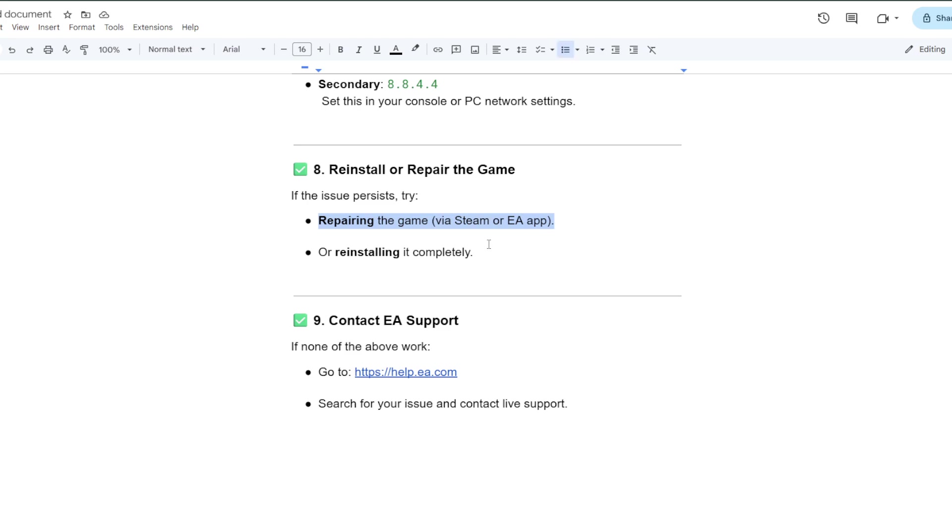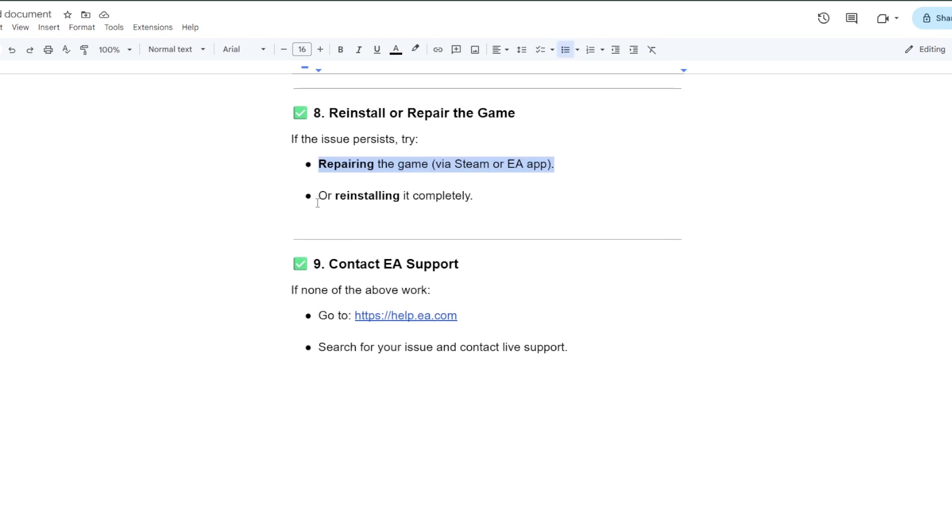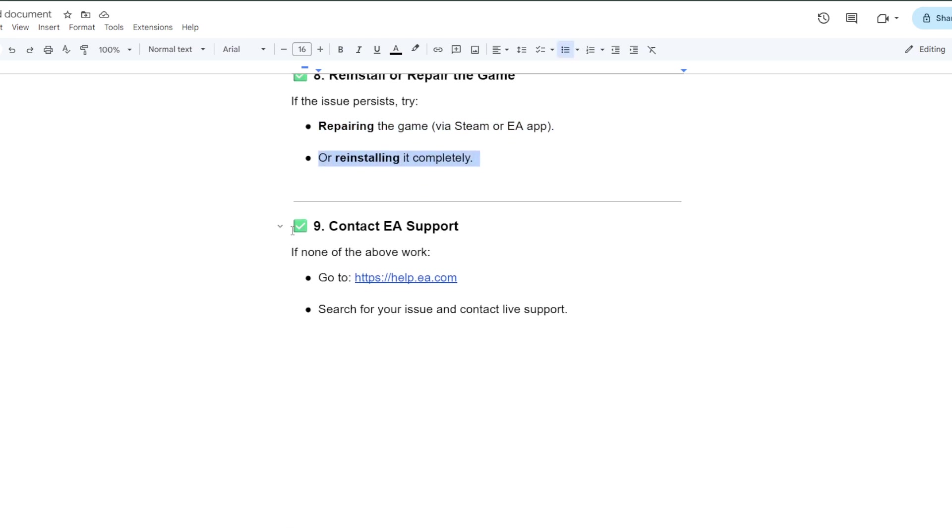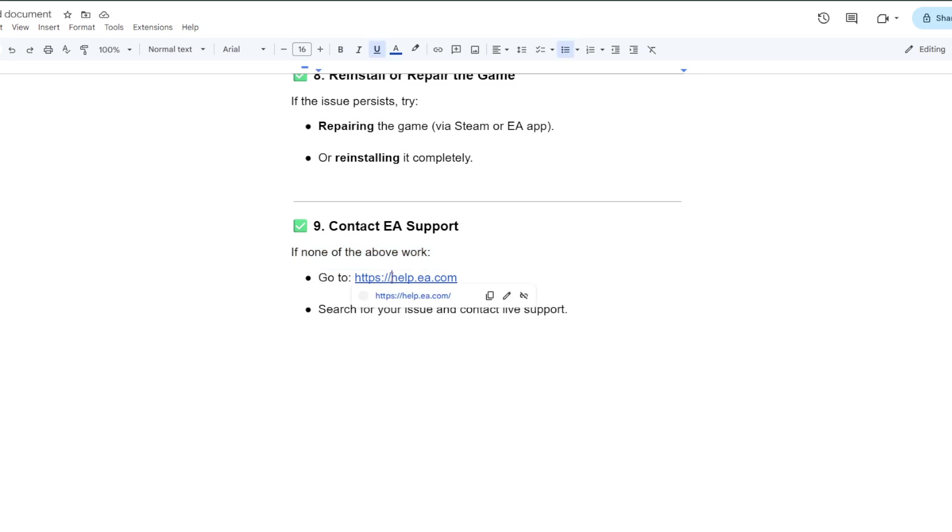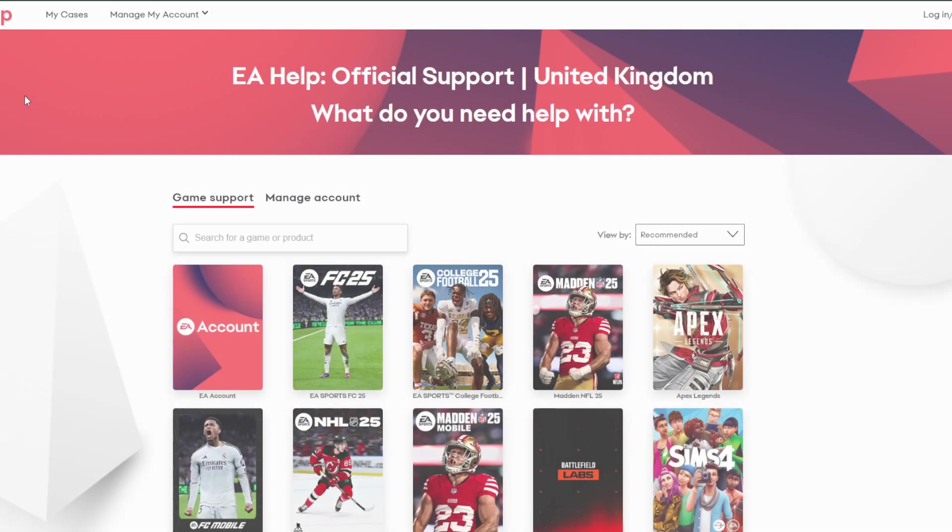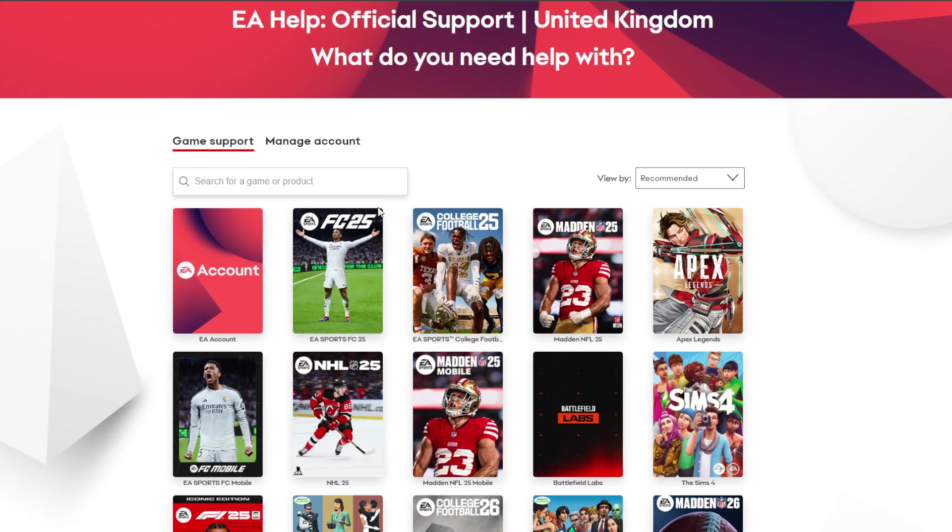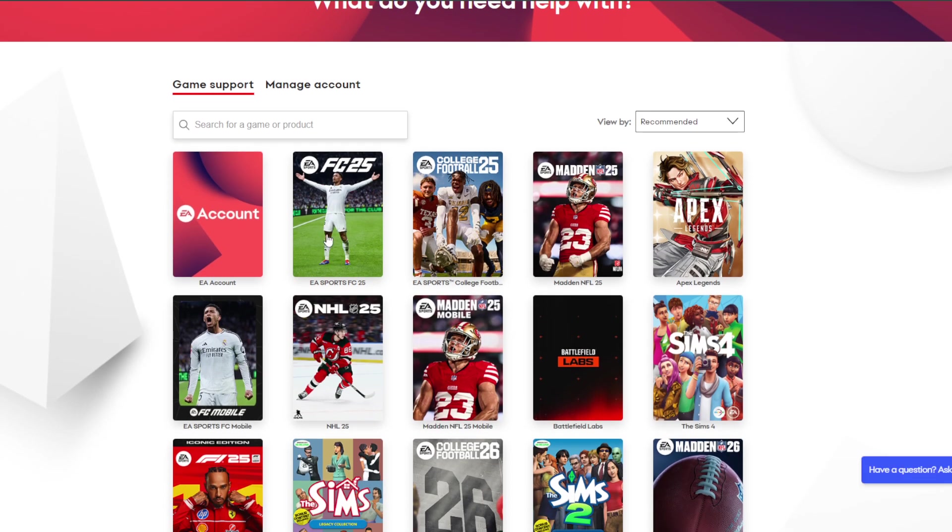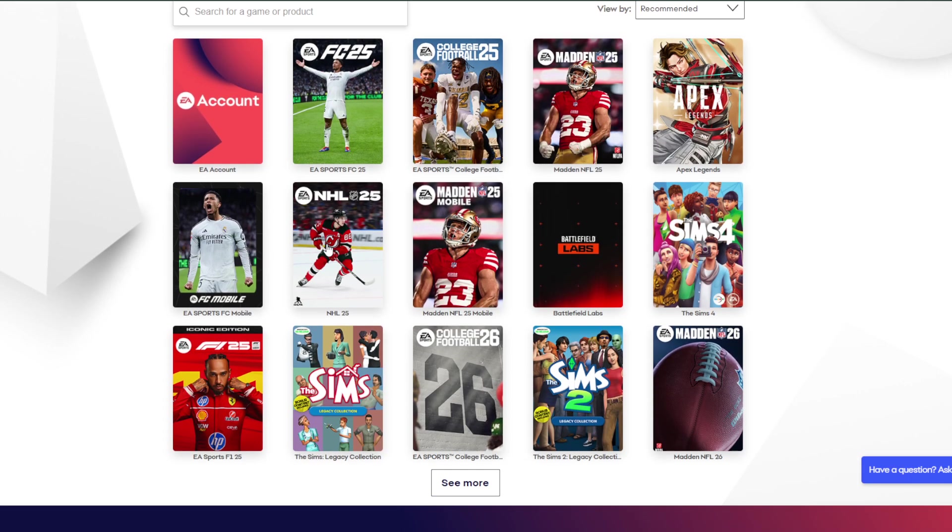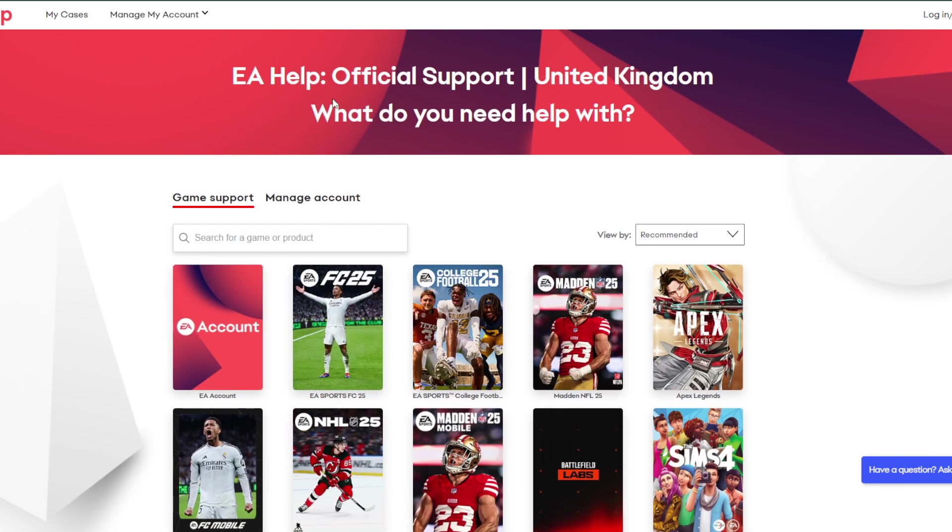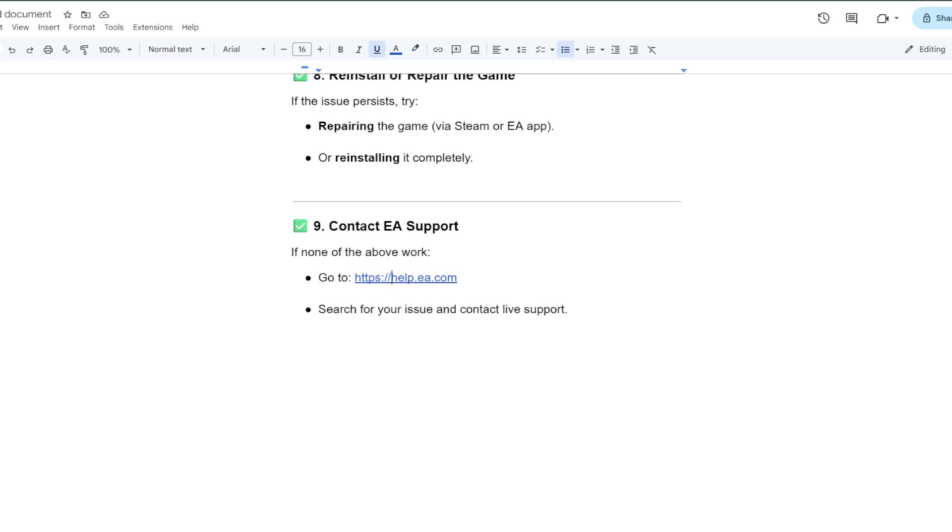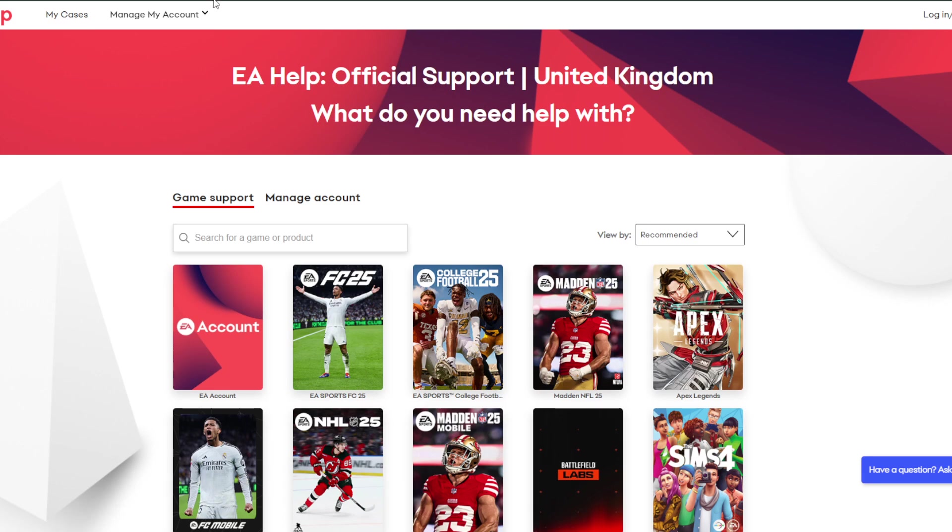If none of the above work, then go to help.ea.com. The representative of EA company can help you with that issue. You can choose FC25 and tell the problem or issue that you're currently facing, so they might help you in that issue.